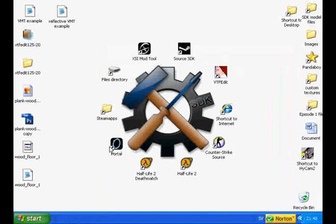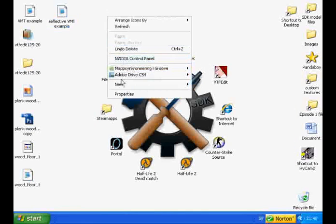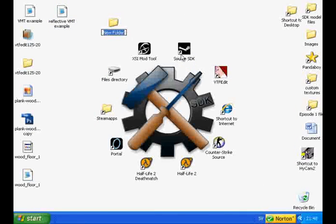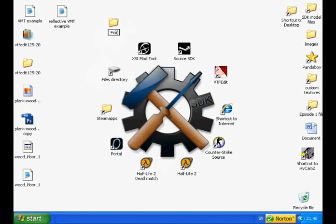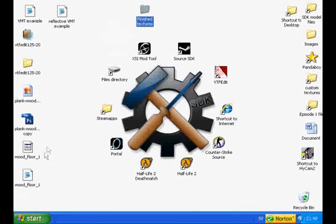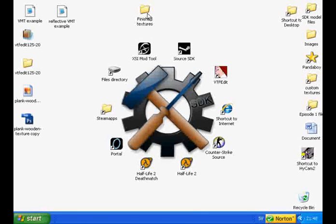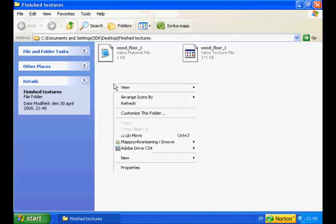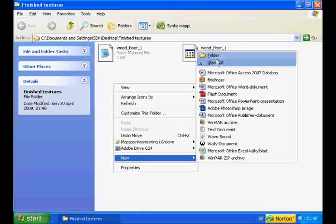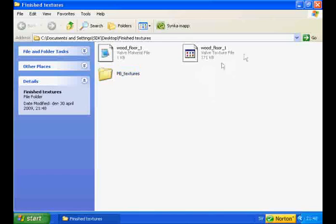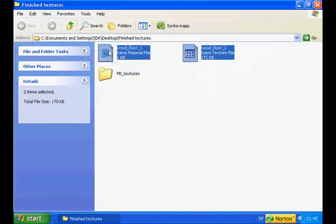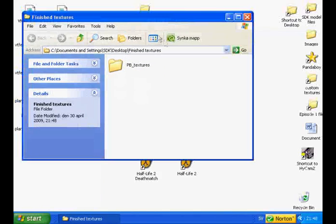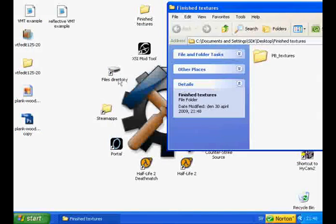Now I will create a folder called Finished Materials. And here I will place all my finished VMTs and VTFs, just so I can keep them organized. So go ahead and place your finished texture and your VMT into the Finished Materials folder. Open it up. And here I will place a folder called PB underscore Textures. And I am going to place my files into that folder.